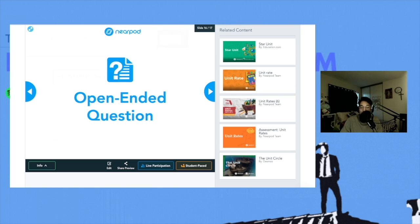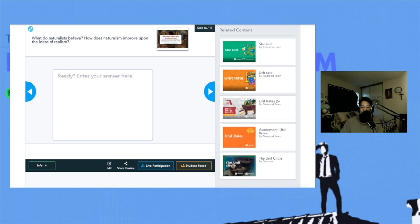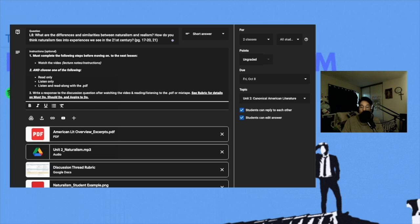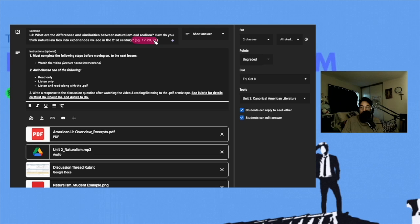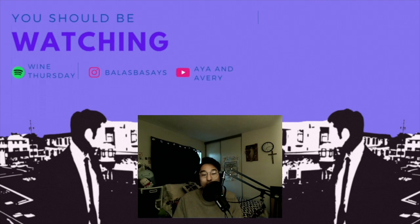So up next on Nearpod, take a moment to respond to the following question: What do naturalists believe, and how does naturalism improve upon the ideas of realism? And if you haven't already, make sure to read pages 17 to 21. Then respond to the following questions: What are the differences and similarities between naturalism and realism? How do you think that naturalism ties into experiences we see in the 21st century? Make sure to write your response on Google Classroom, and I'll see you in the next one. Peace.